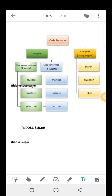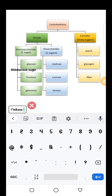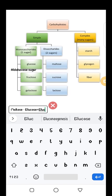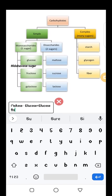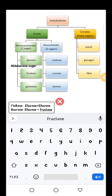Under disaccharides, we have maltose, sucrose, and lactose. Maltose is a disaccharide containing two glucose units — glucose plus glucose. Sucrose contains glucose plus fructose; remember that fructose is a ketose sugar.